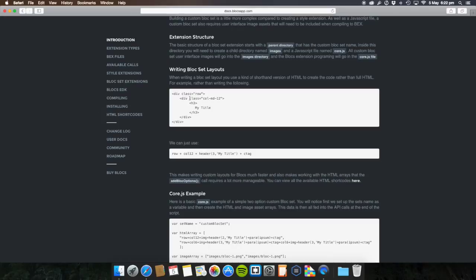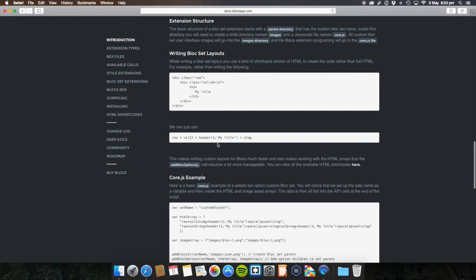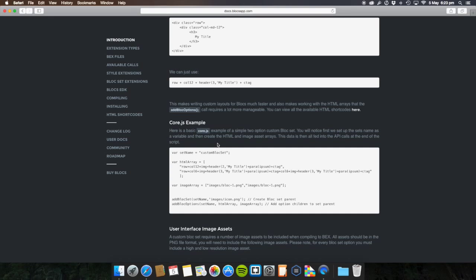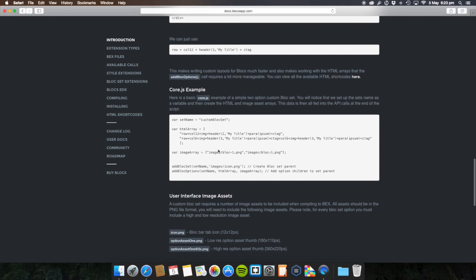Usually in Bootstrap, everything in columns has to equal 12. So if you wanted a column with half and half, then you'd have one column named 6 and another column named 6 as well, so they equal 12, so they'd both be even. And if you wanted, you'd have 9 and then 3, that would do it the same. So you'd have a really big one on one side, small one on the other. That's the way Bootstrap works.